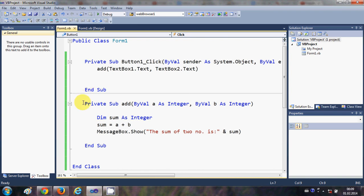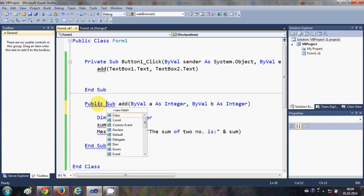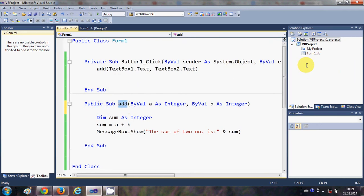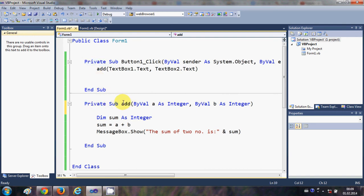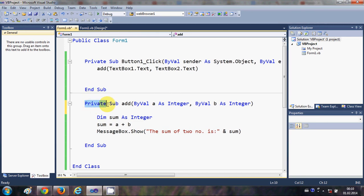One more thing: we used 'Private' with our sub. You can also use 'Public'. If you declare the sub as Public, you can use that sub or function from other Visual Basic form classes. But if the sub is Private, you cannot use it in other Visual Basic classes. Choose Private or Public carefully whenever you define your subs.